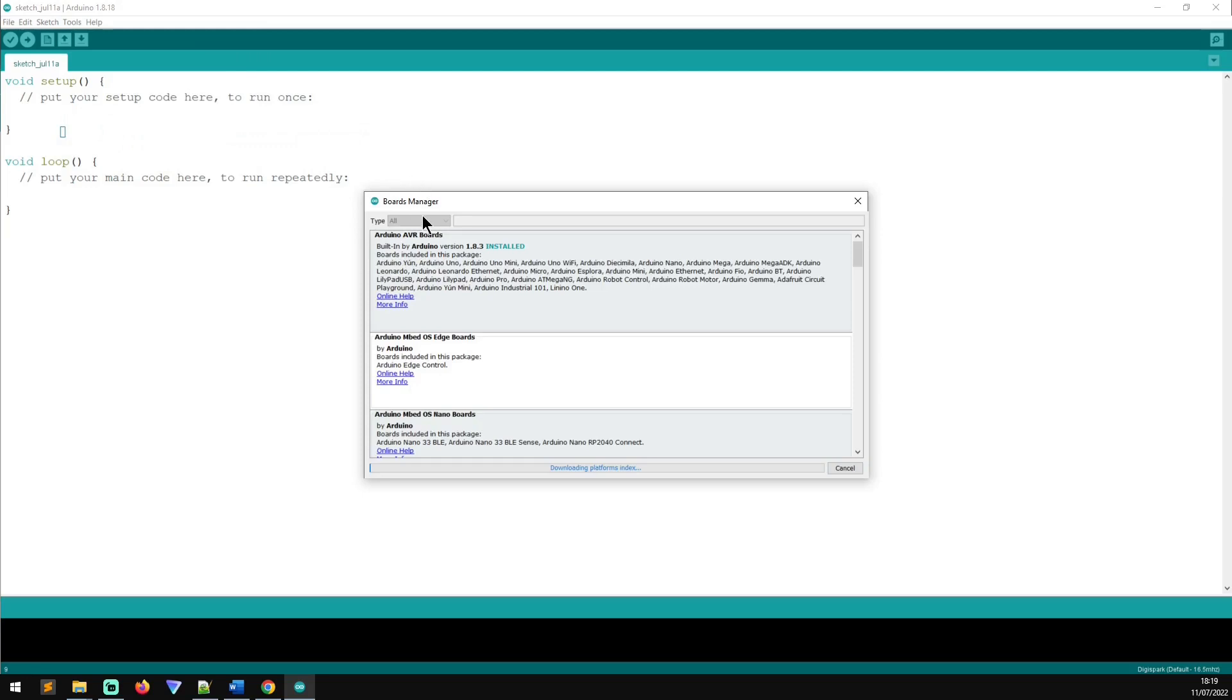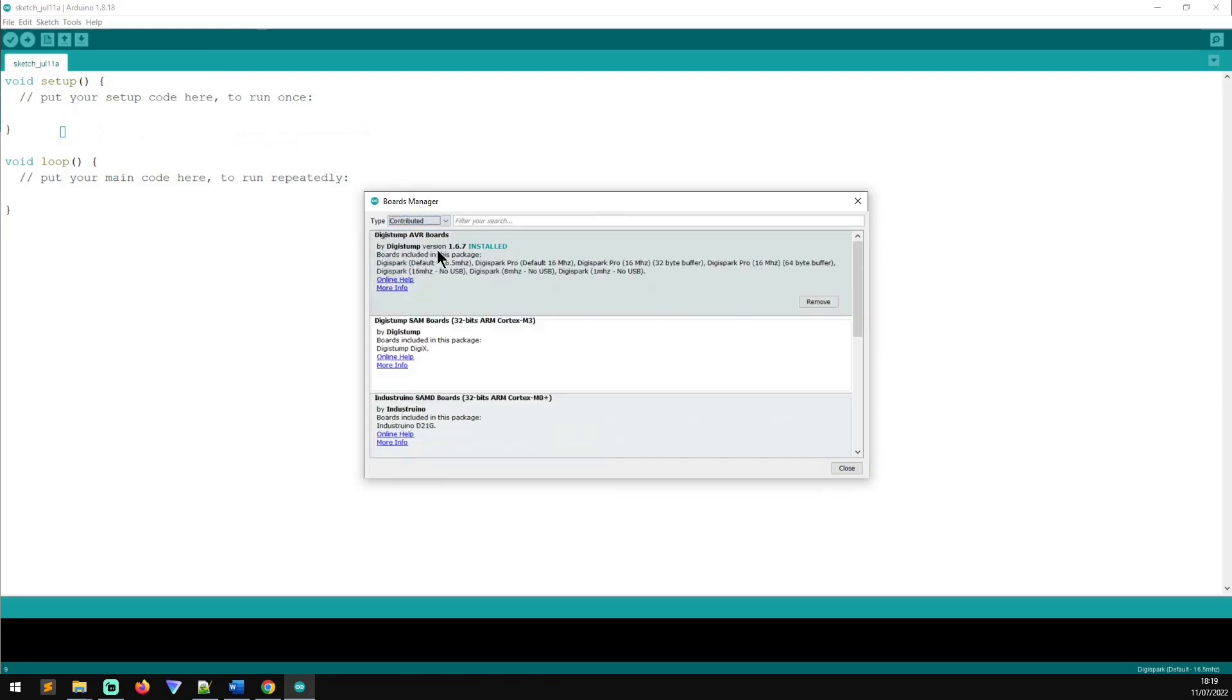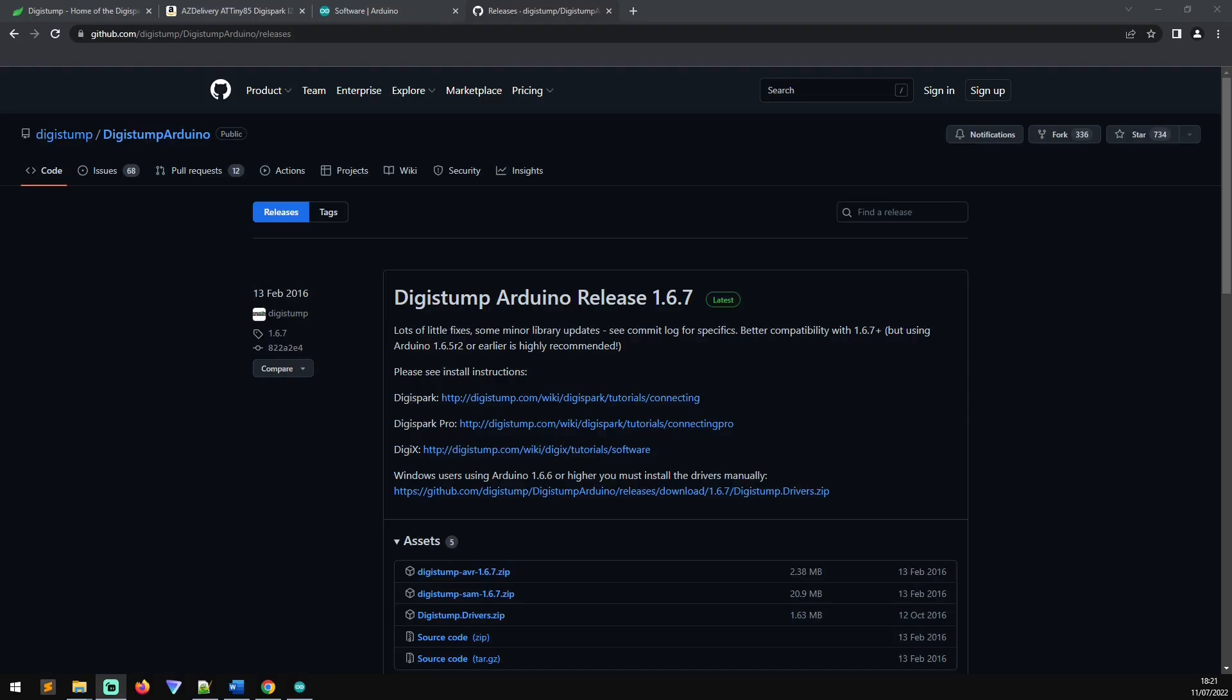And what you can do is once that loads is you go to contributed and you look for DigiStump AVR boards and then you click install. So what you'll also need to do is you'll also need to download the Arduino drivers for the DigiSpark. So in order to do that, jump into Google and just Google DigiStump DigiSpark Arduino drivers.